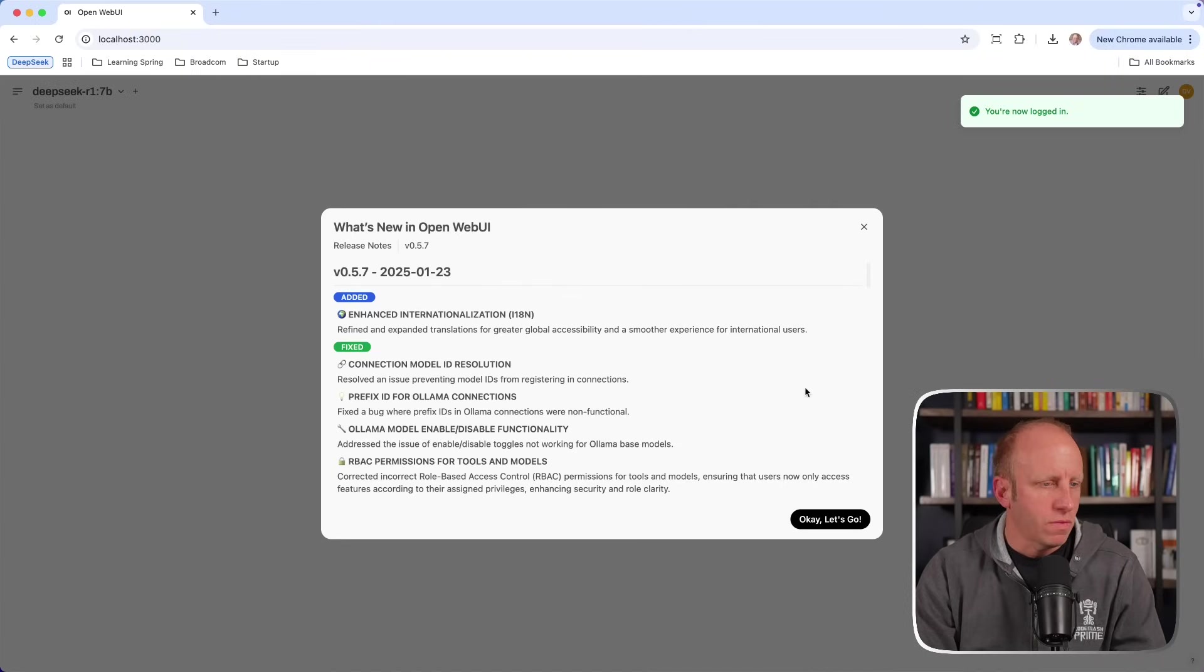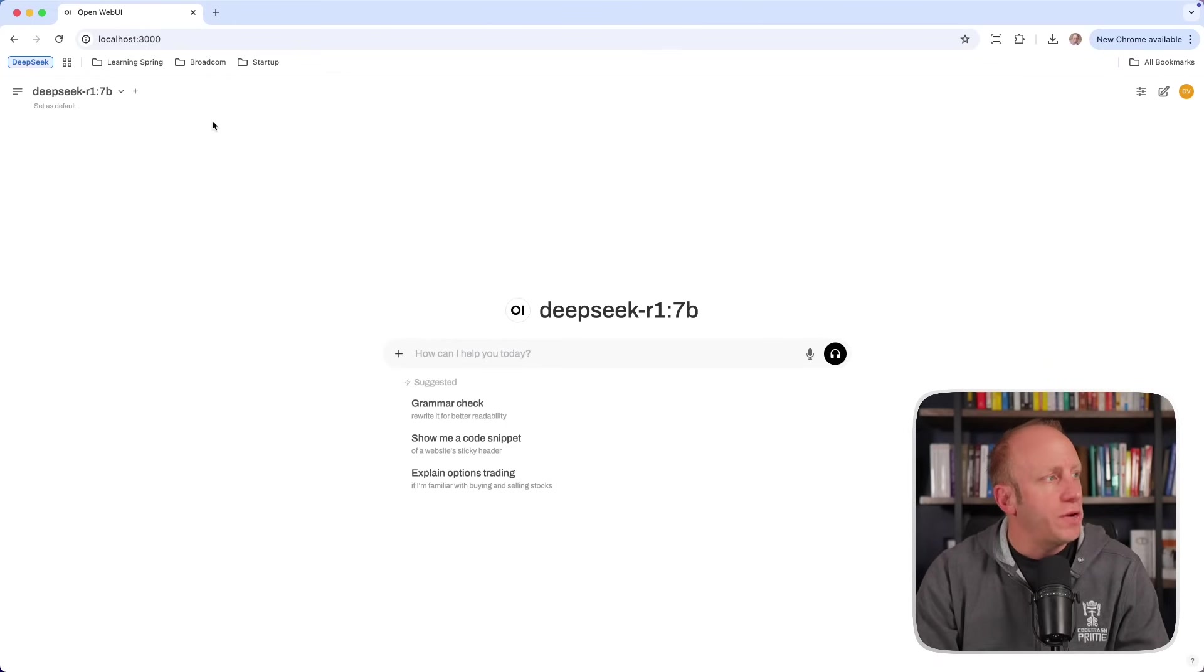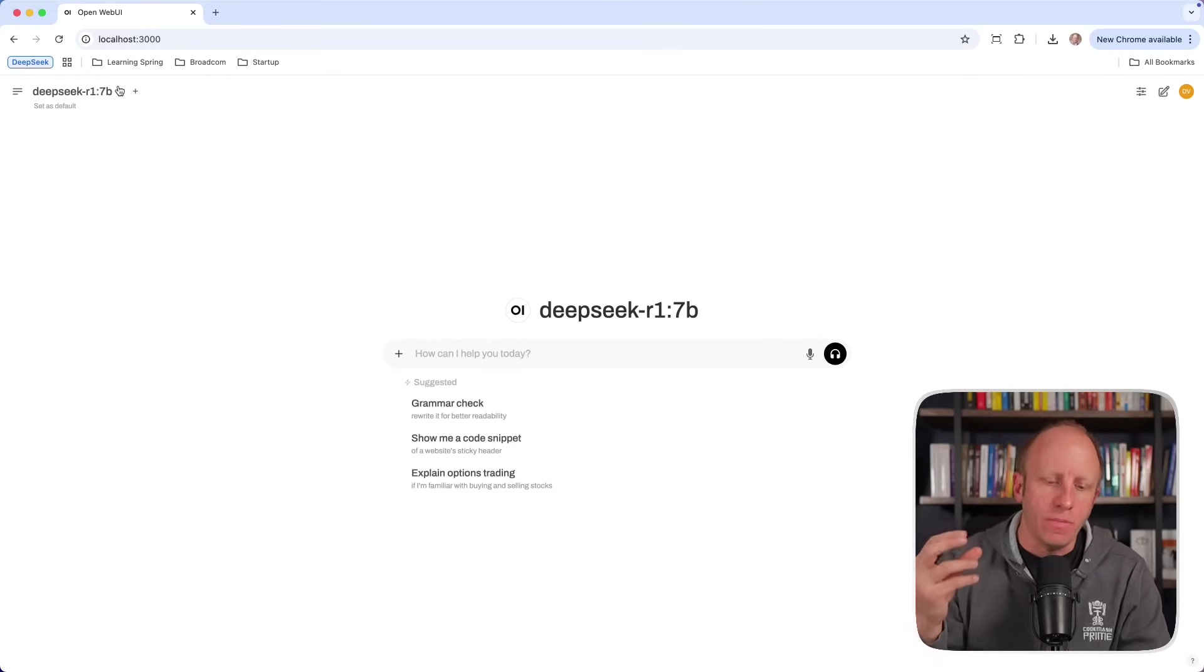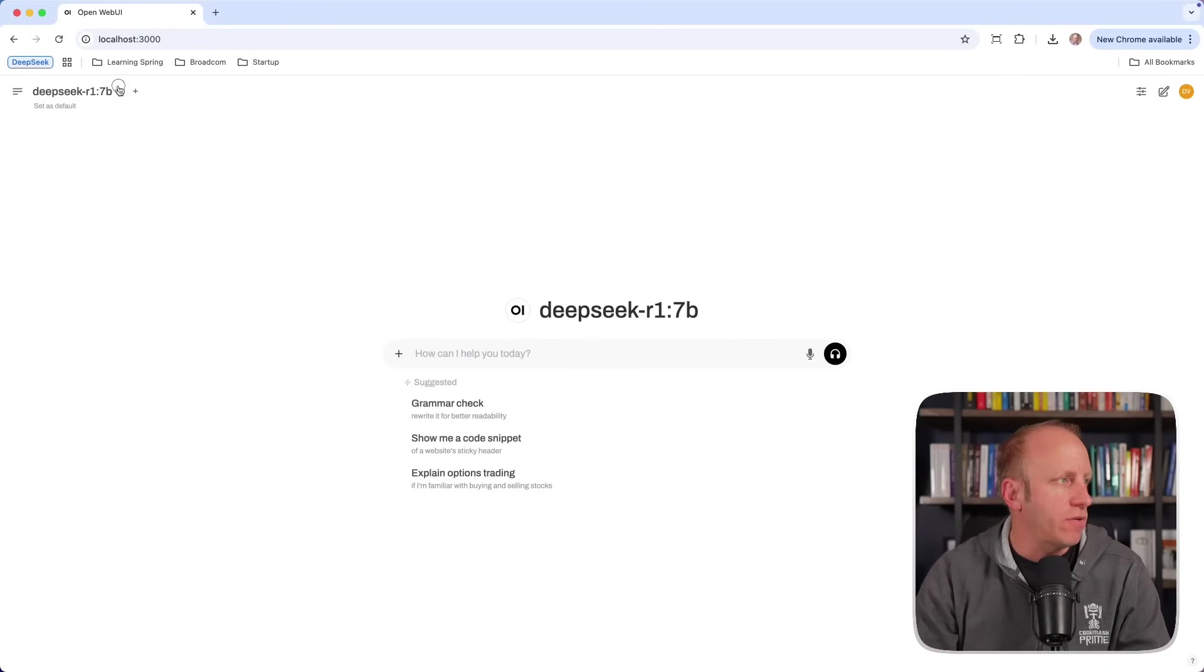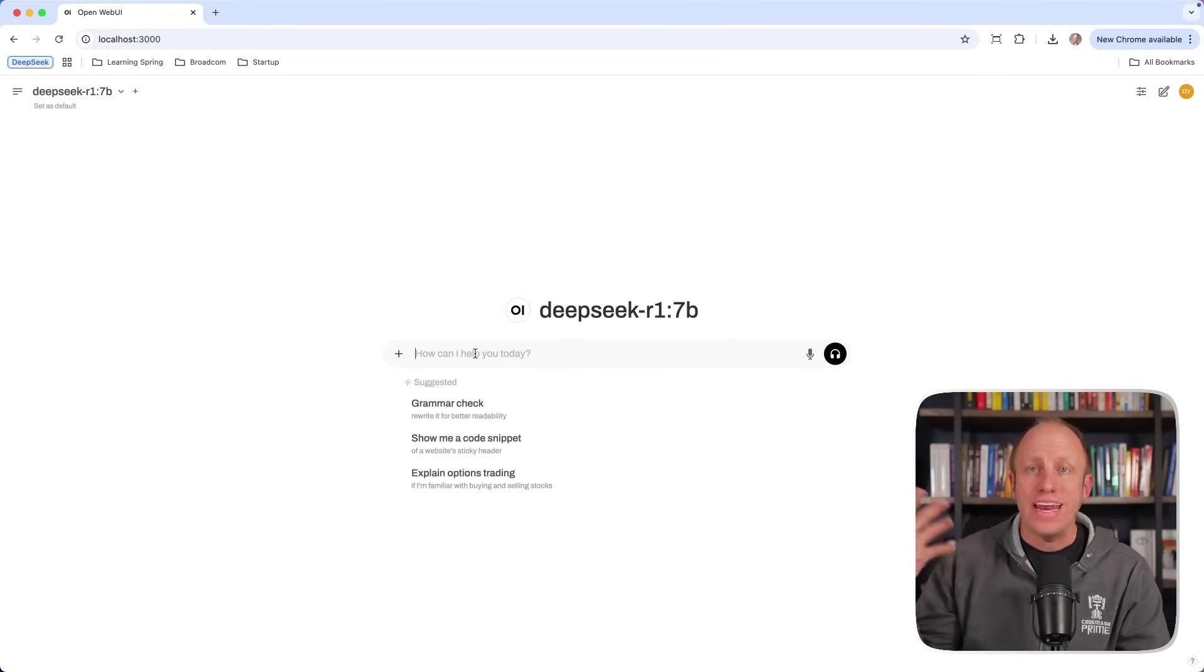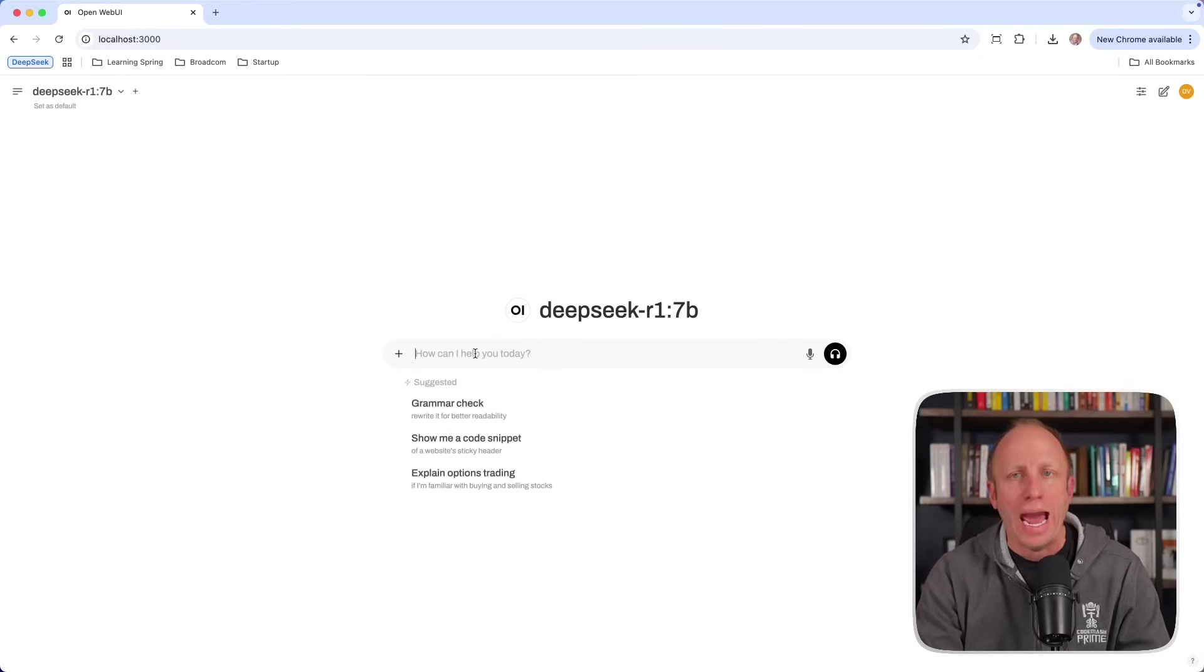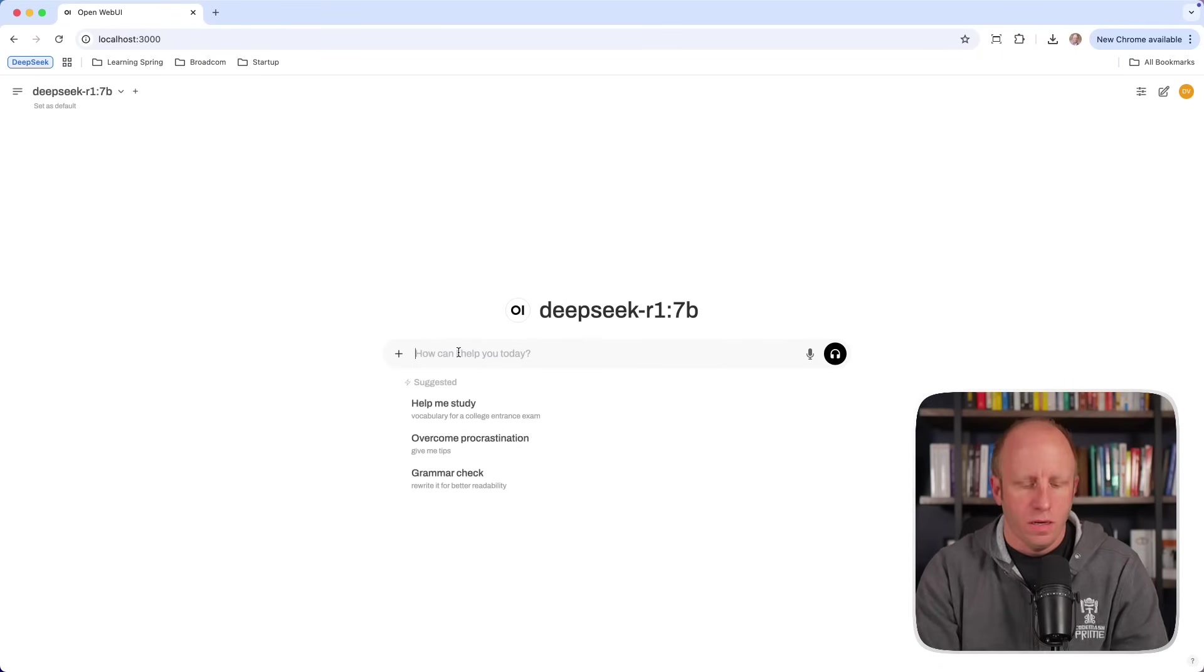So now once you open this web UI, now it's going to read from Ollama there and figure out all the models that you have running on your machine. Now I only have one model, which is that DeepSeek R1 7 billion parameter. But now I get this nice user interface that I can ask my questions to, or give my prompts to.